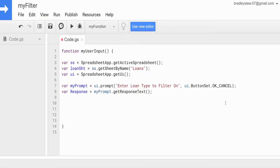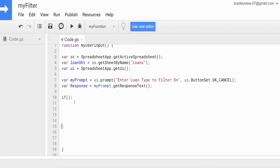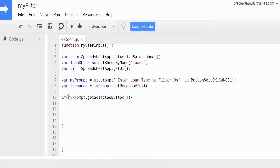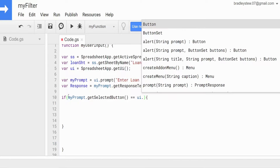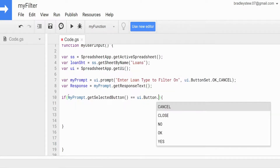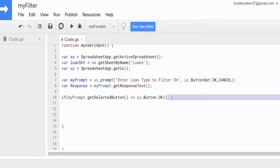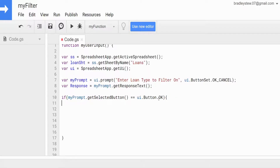Now we want to perform a test because there are two possible options on our prompt button — the user can click OK or Cancel. So we're going to insert an if condition and check to see if the button the user selects is equal to our UI variable and the button type being OK. If it is, we want to perform a filter on our loan records based on the text that the user specifies.